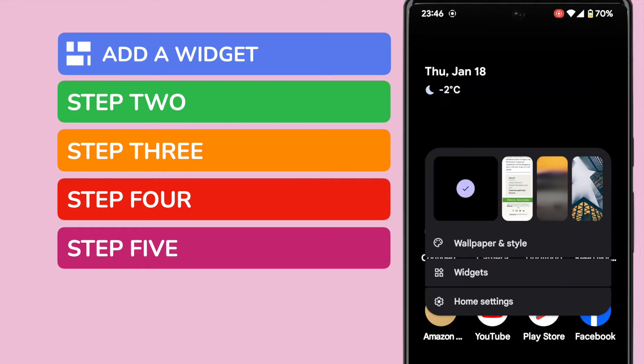On doing that a number of options are presented but we're interested in the widgets section so I'll tap on that once to open it. The widget menu is then displayed.